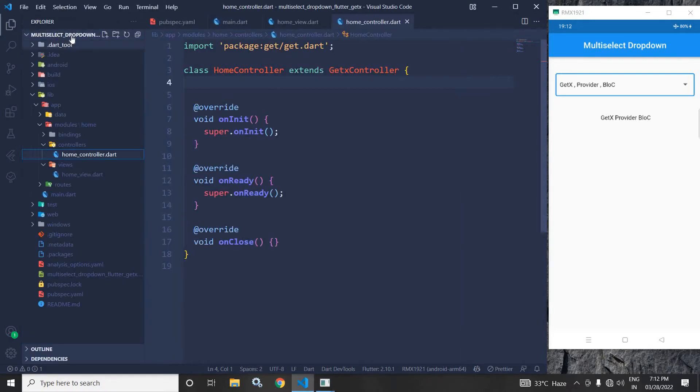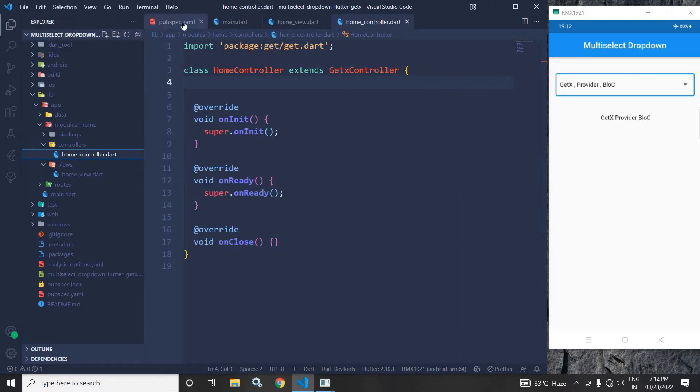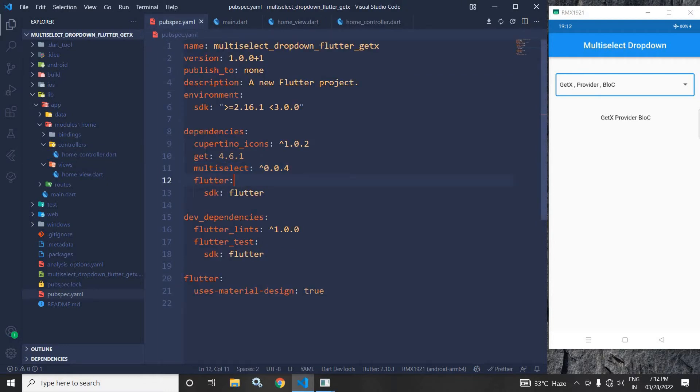Here, I have created this project by using the Get CLI tool. After creating the project, in the pubspec.yml file, I have added this multi-select dependency.